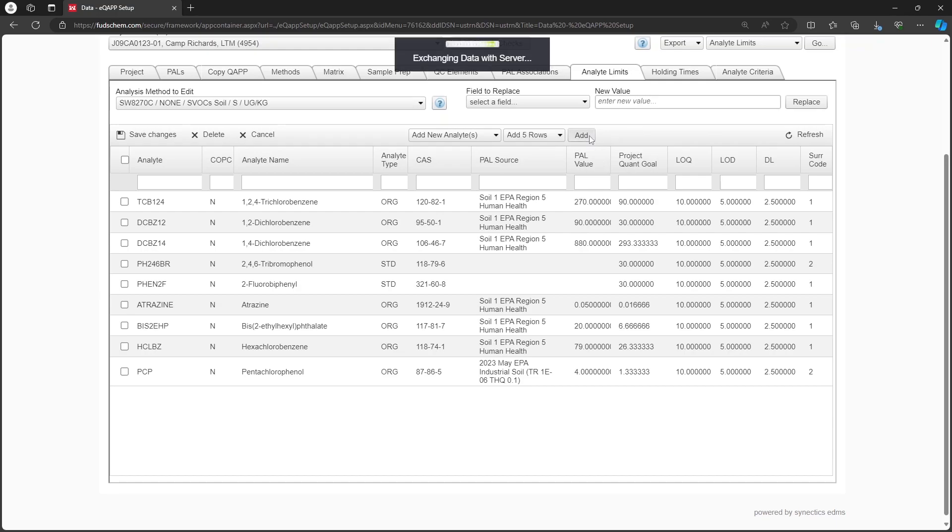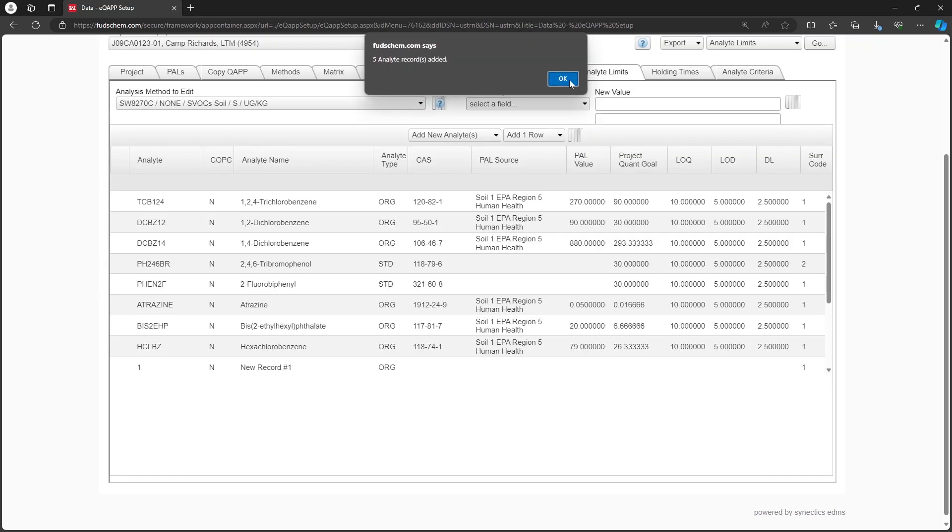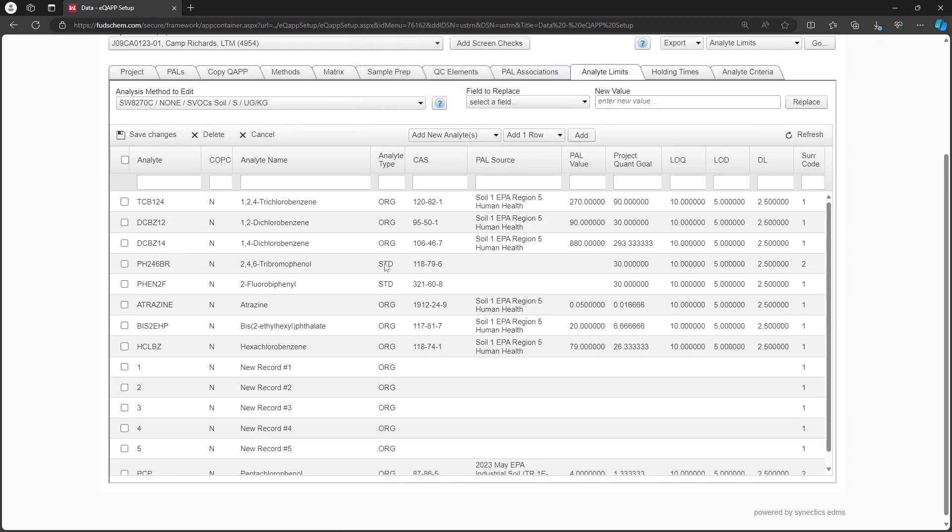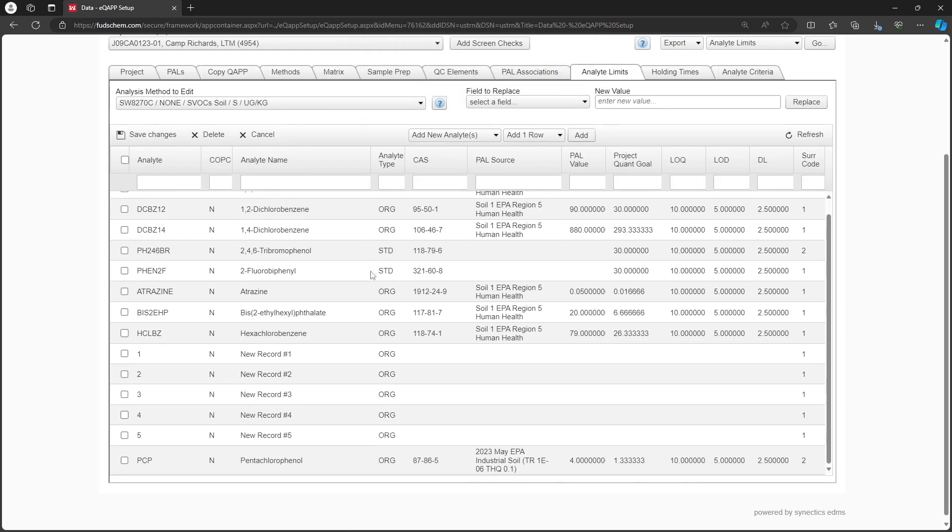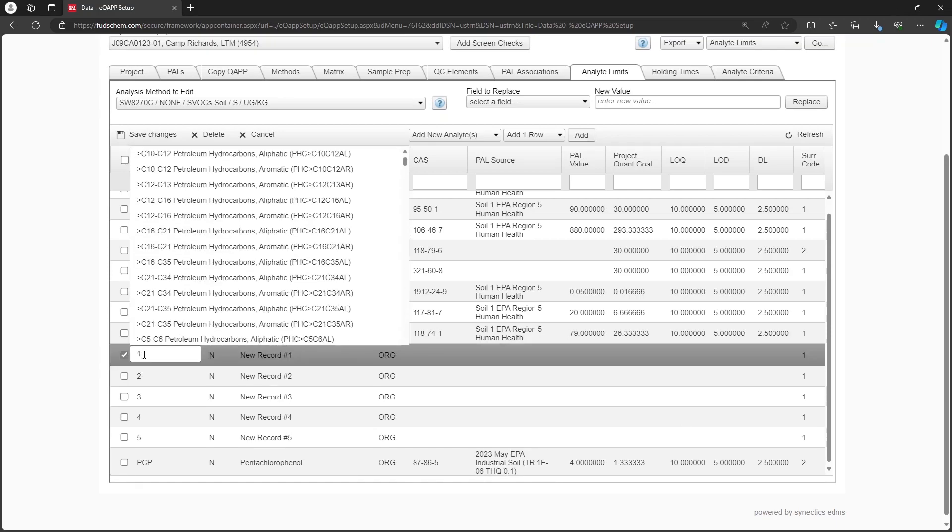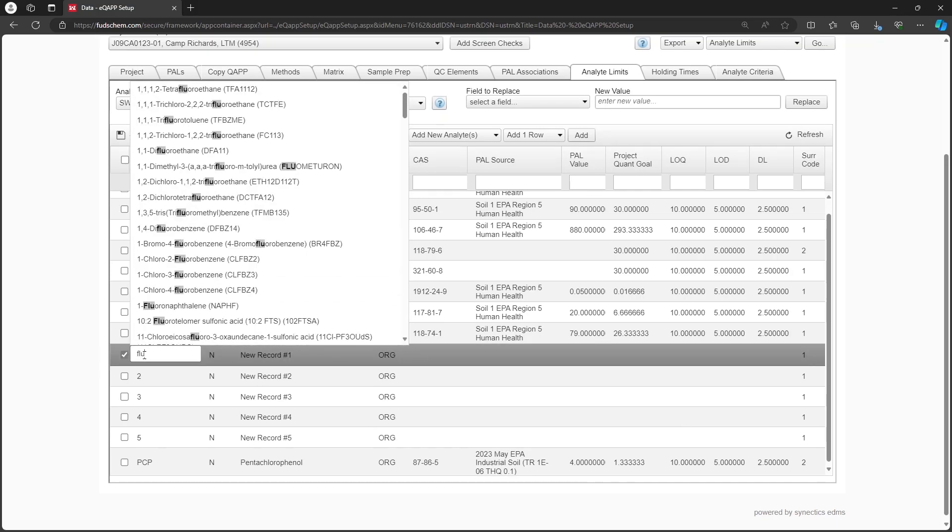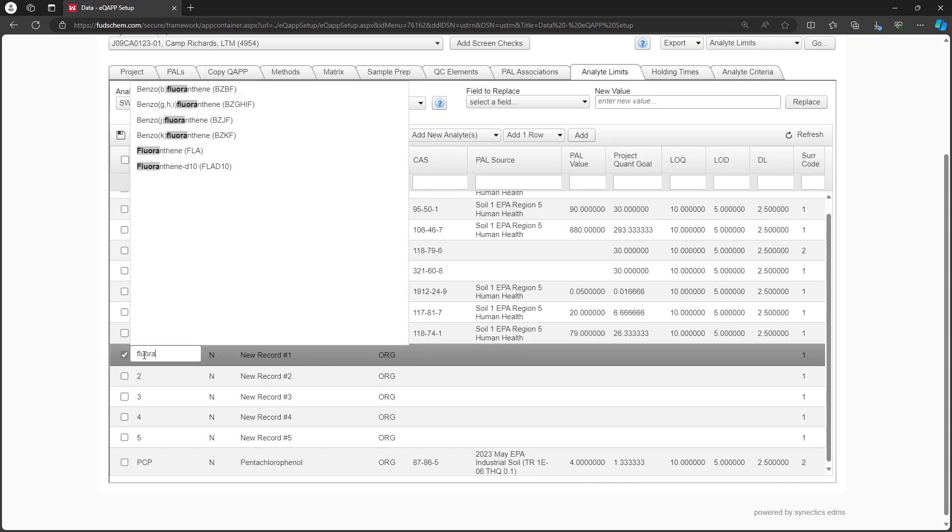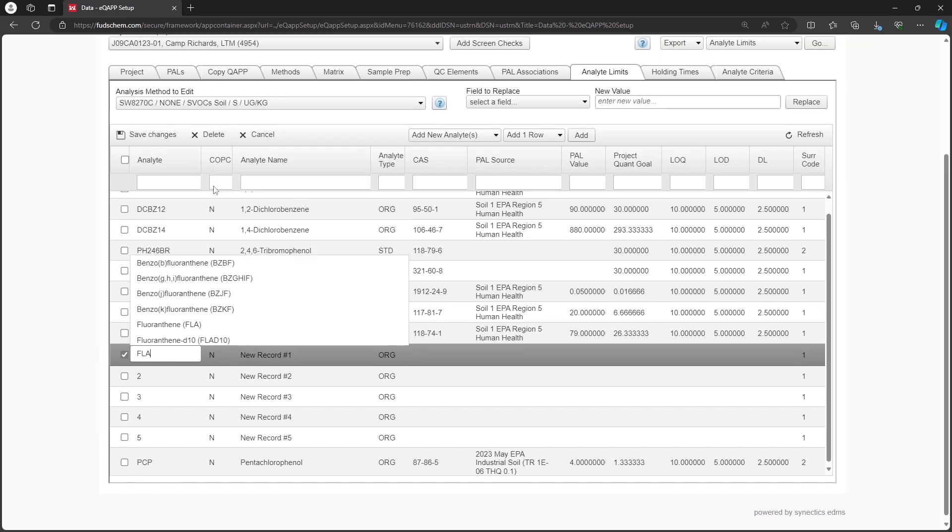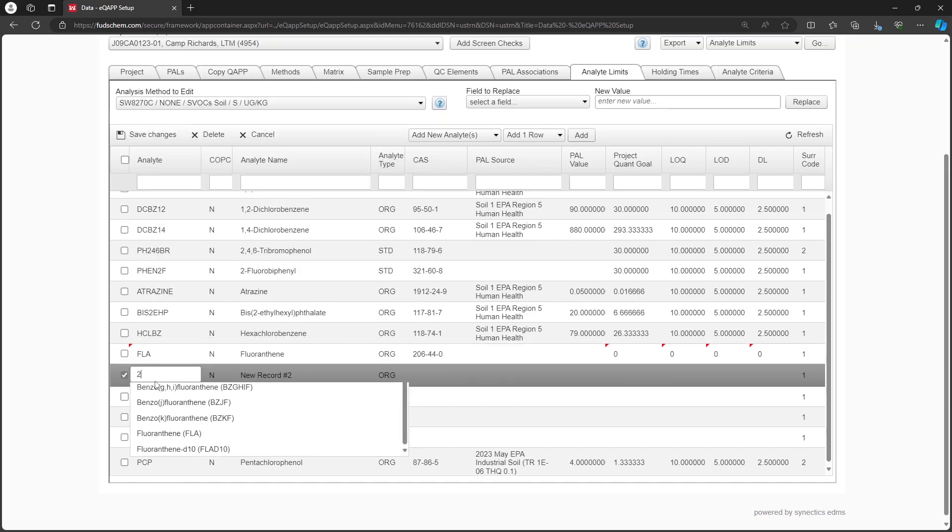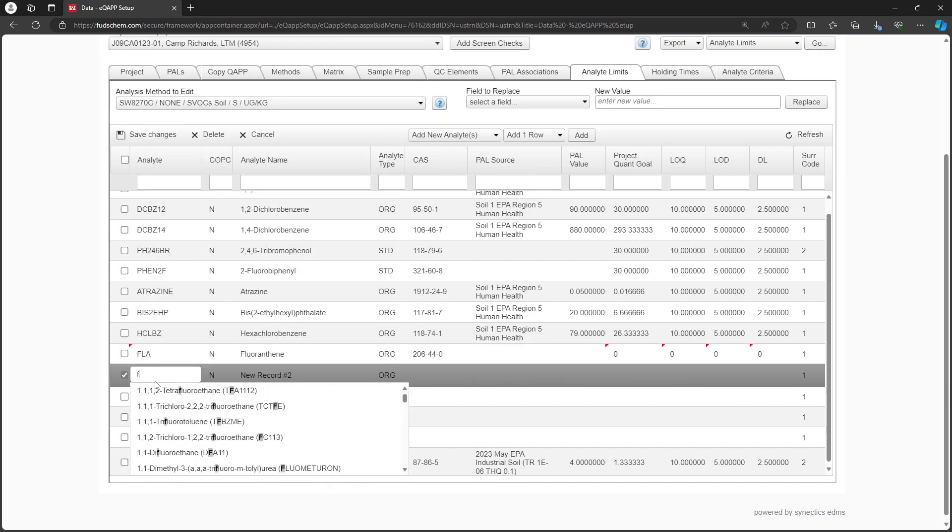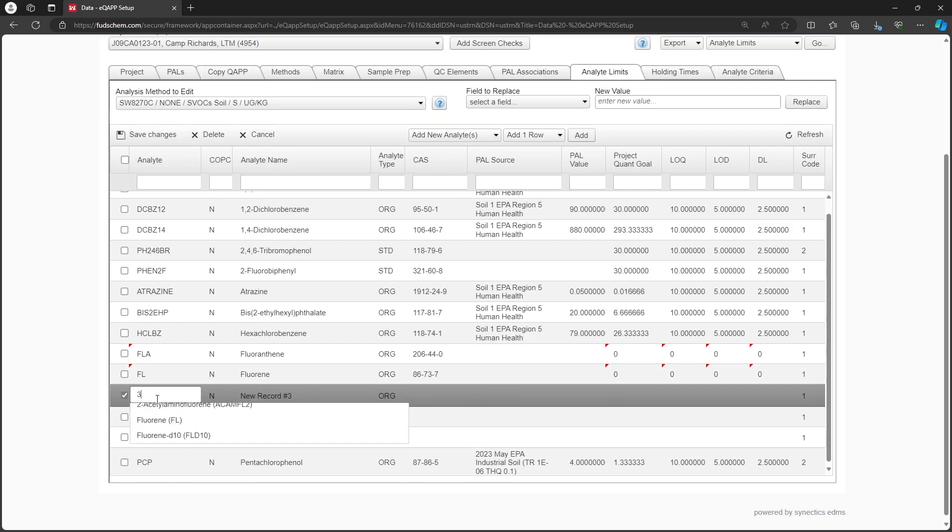Click Add. We can see the new rows are blank. We can click directly on one of the numbers in the Analyte column and set it to the new analyte. We will add Florentine, Fluorine, Naphthalene, Nitrobenzene, and Phenol.